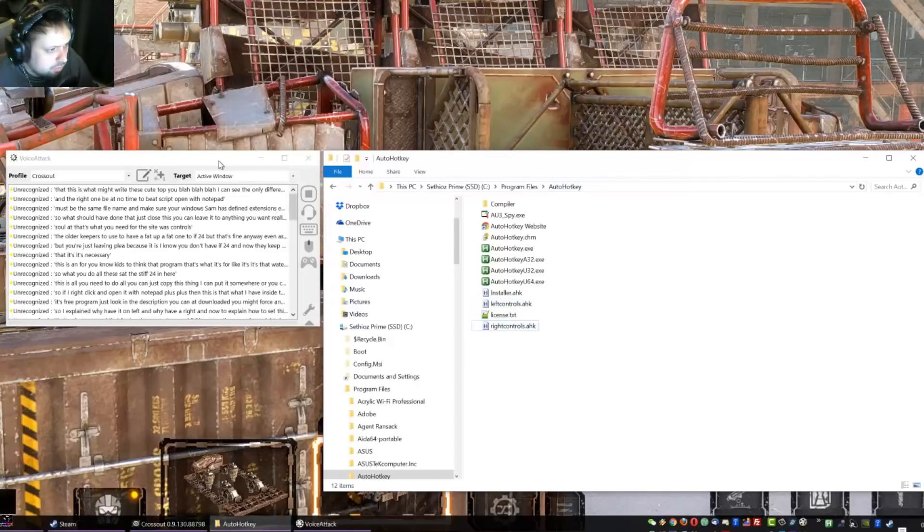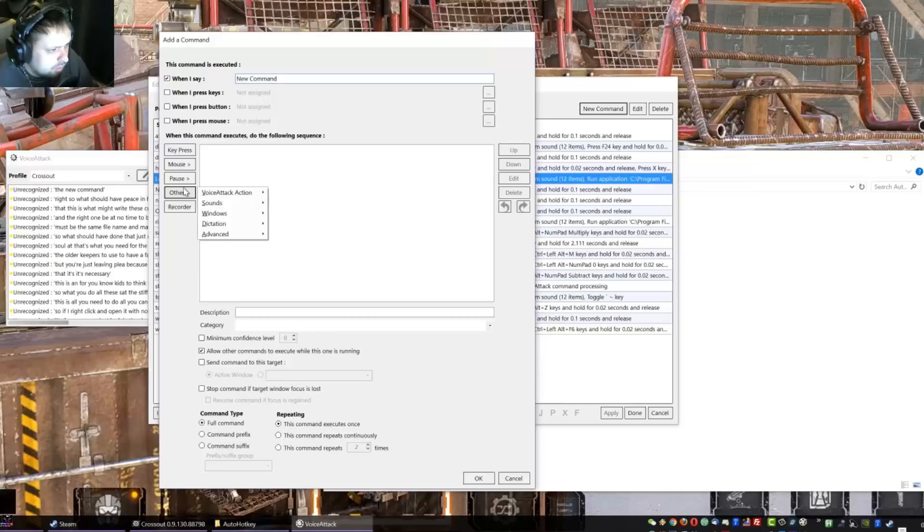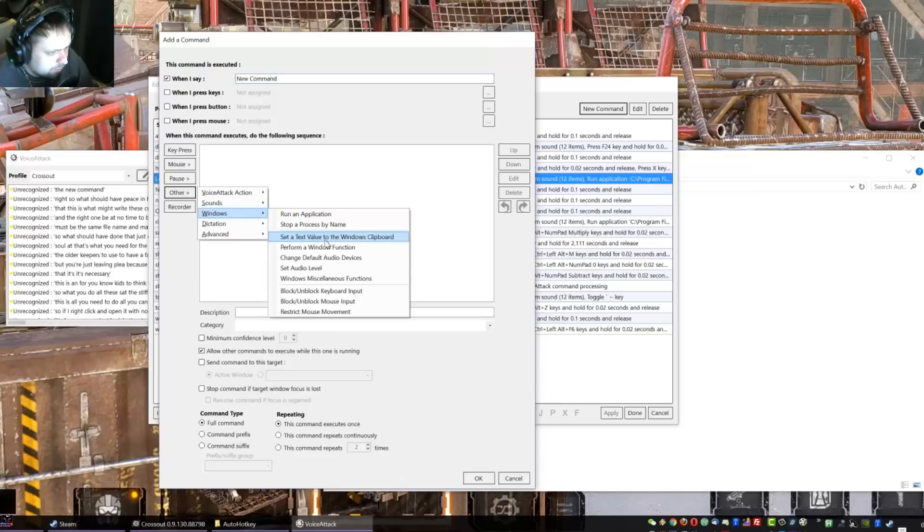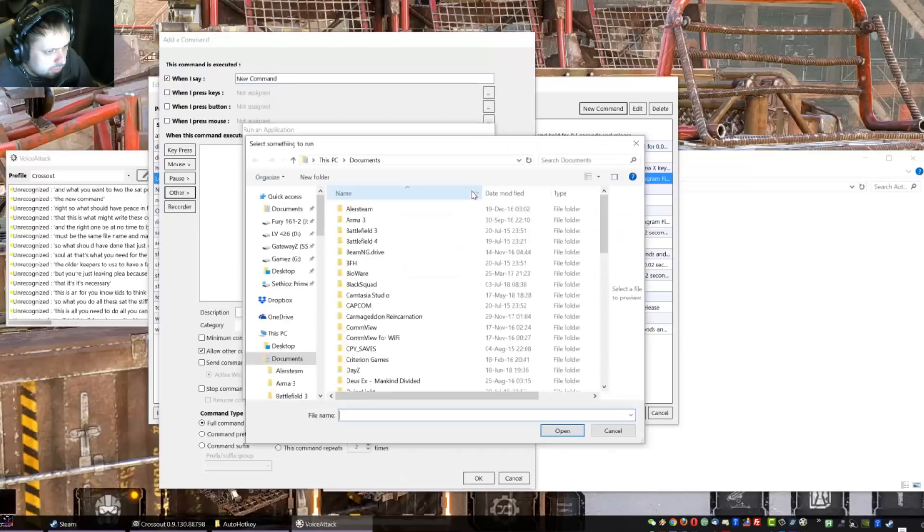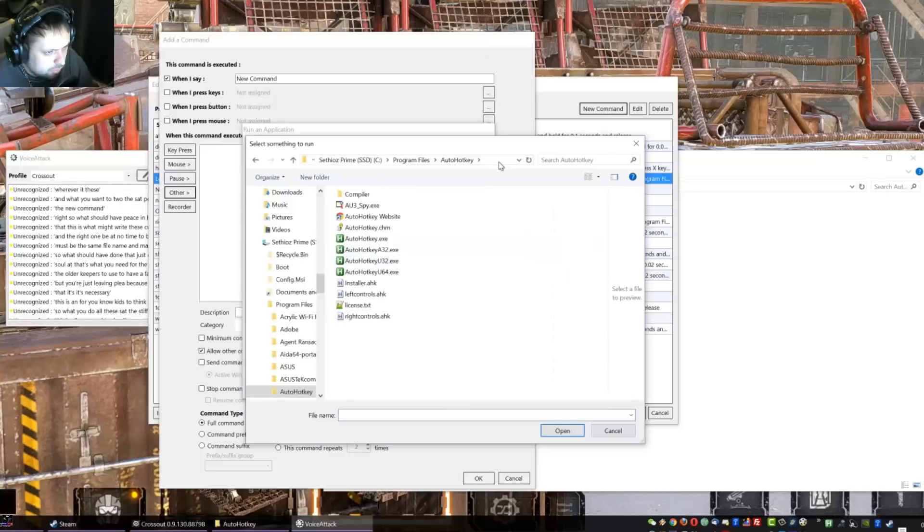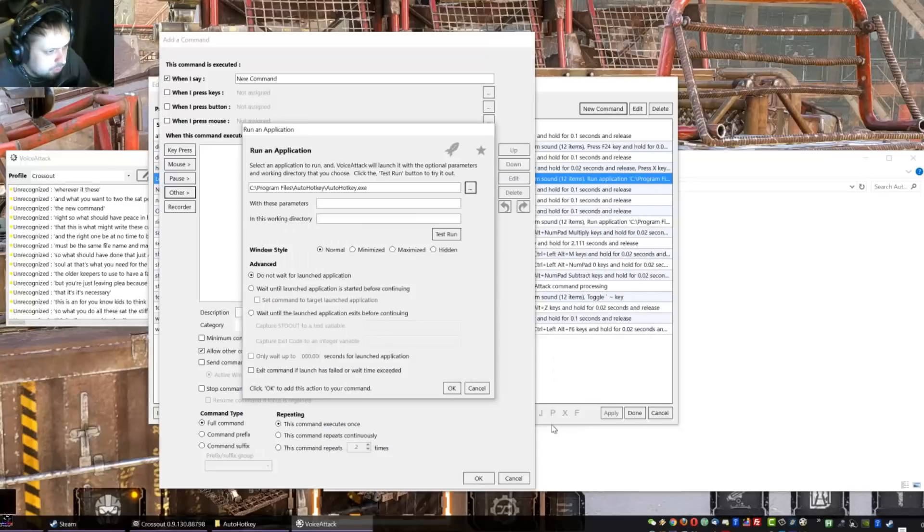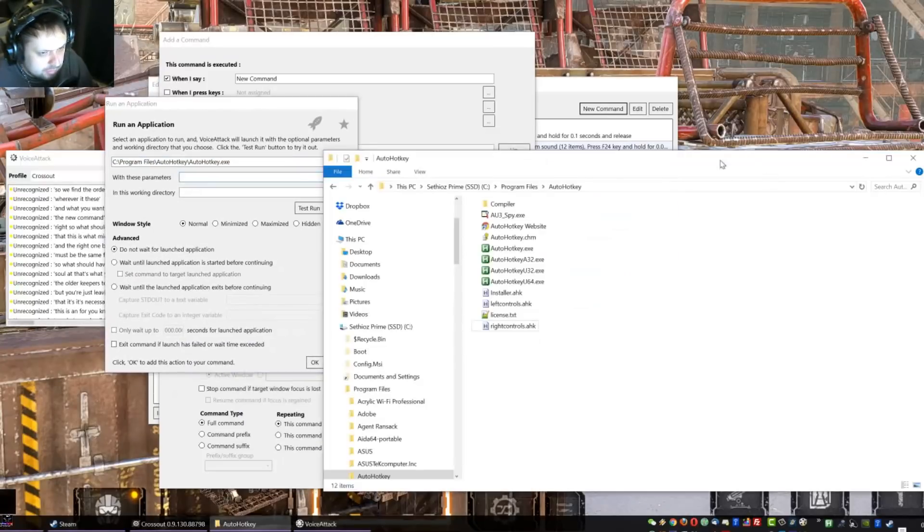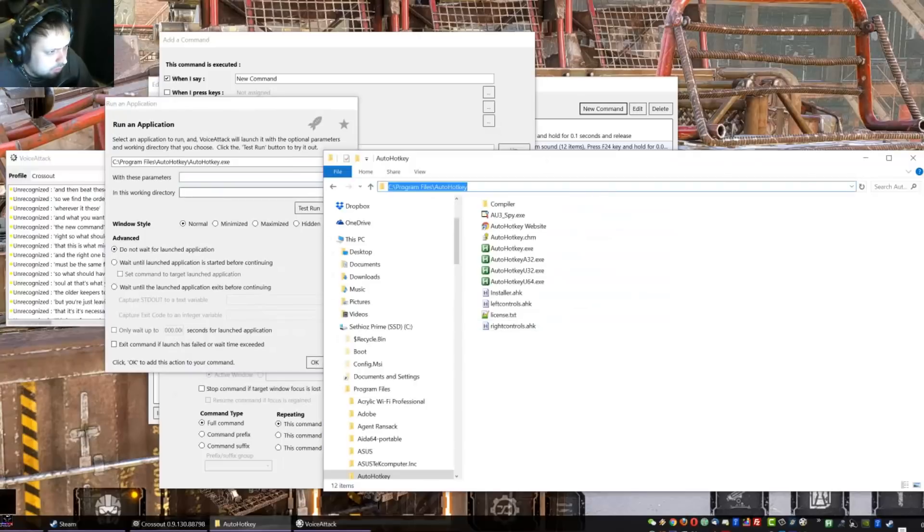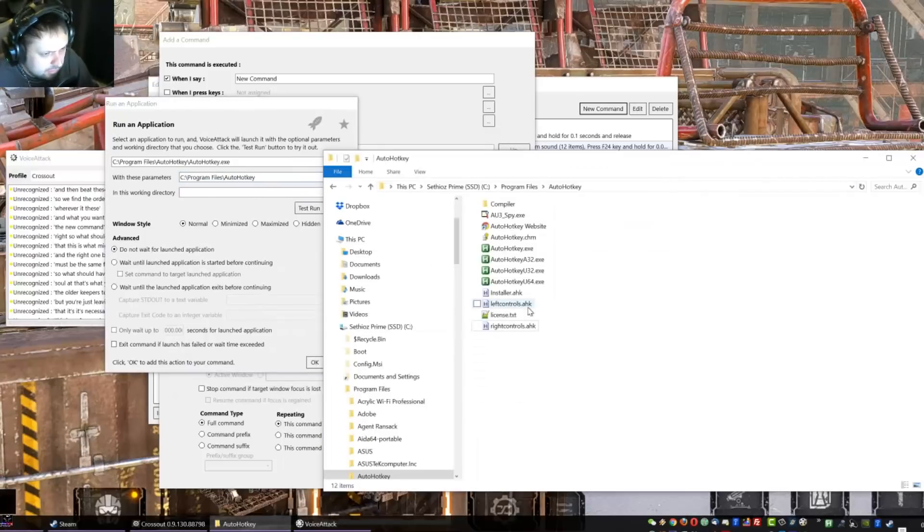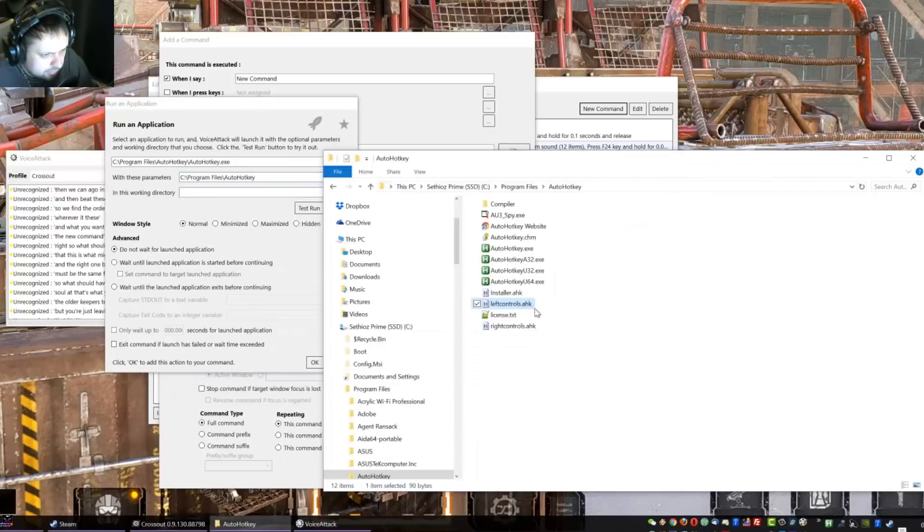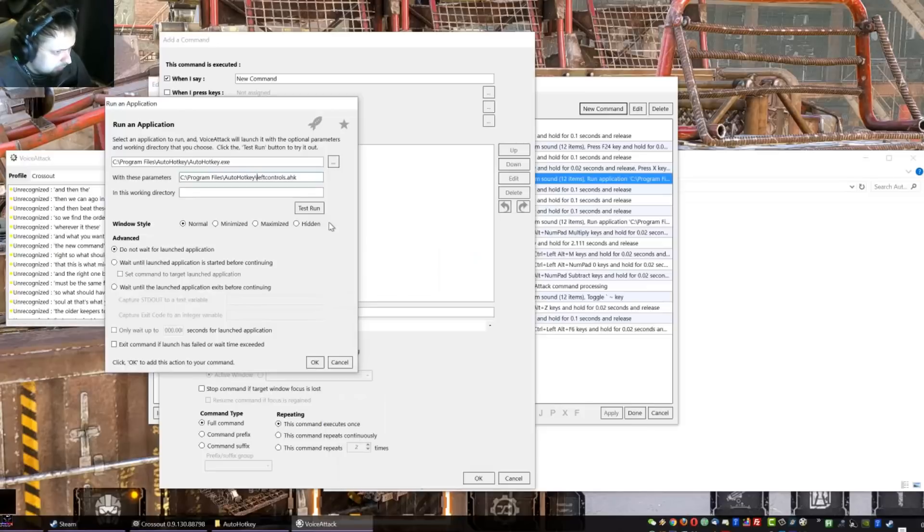And the right one, don't click edit the script, open with notepad. This is what my right is: Q to W, blah blah blah. You can see the only difference are these buttons in here. I can probably put them in description so you can just copy them from there. Right, so once you have these in here in the AutoHotkey folder, these two, just leave them in there. Then we go back to the Voice Attack, open the profile again, hit new command. And what we want to do is advanced, whoops wait, Windows, start run an application.